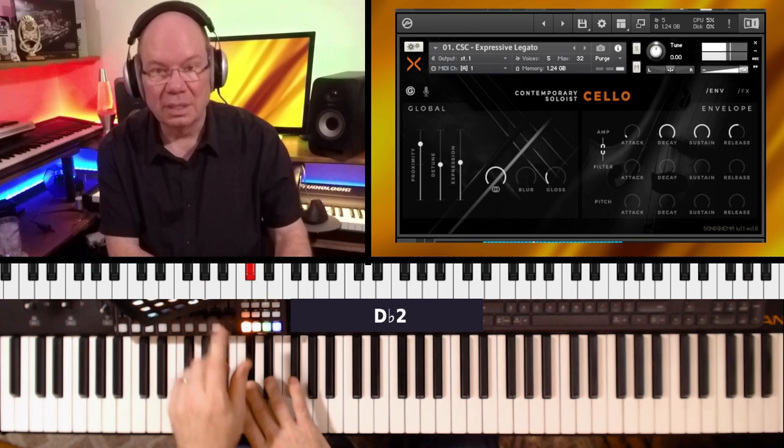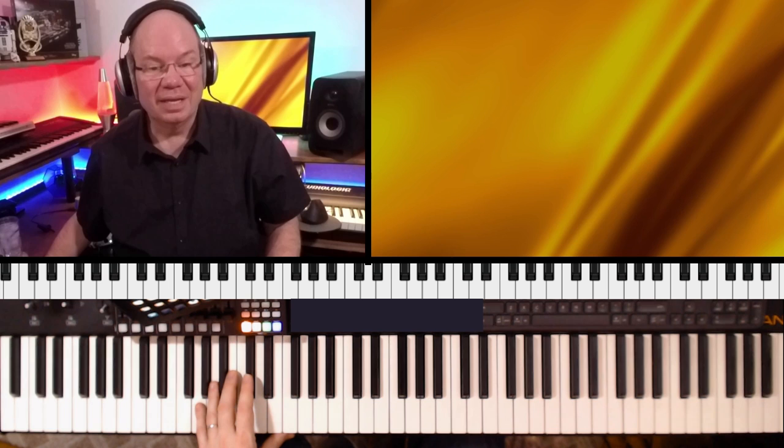And you can hear it's a little bit different. So let me pull up the intimate cello and do the same thing. You can hear the difference.